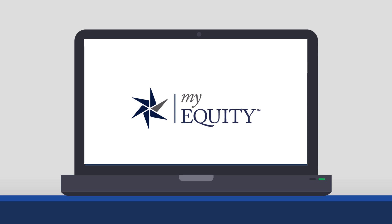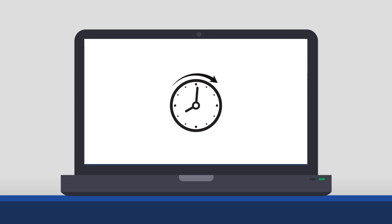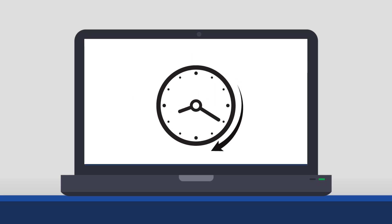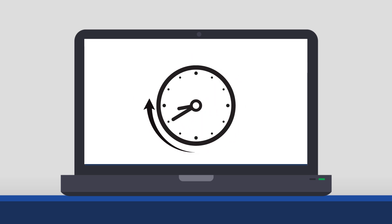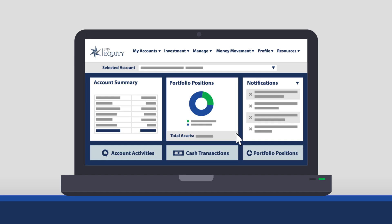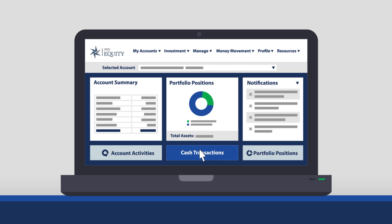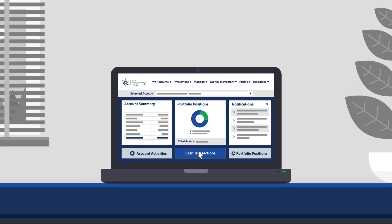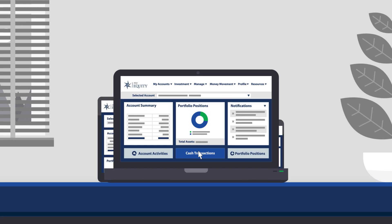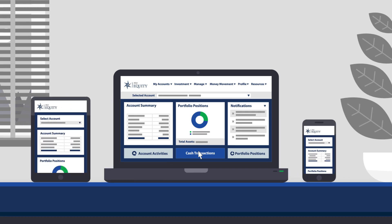After your purchase, My Equity continues to make it easy with around-the-clock online access. Review portfolio positions, manage your account, and pay any related bills or investment expenses — all from your tablet, computer, or mobile device.